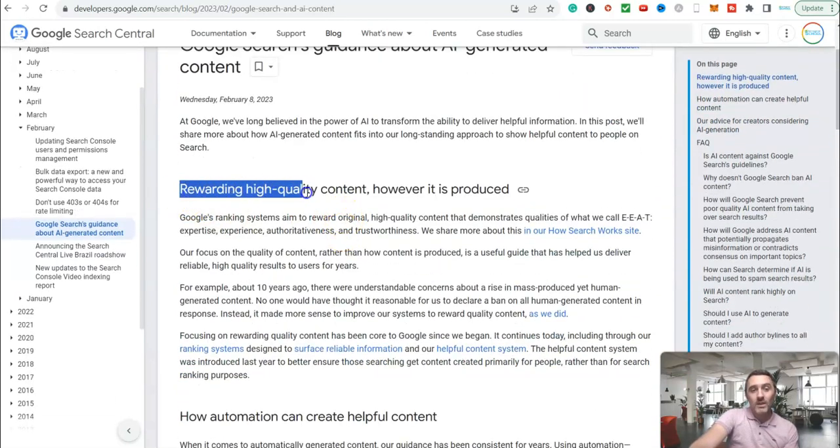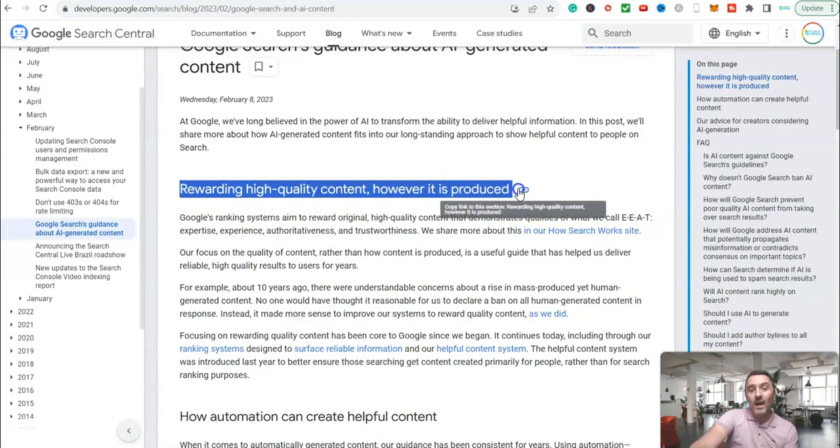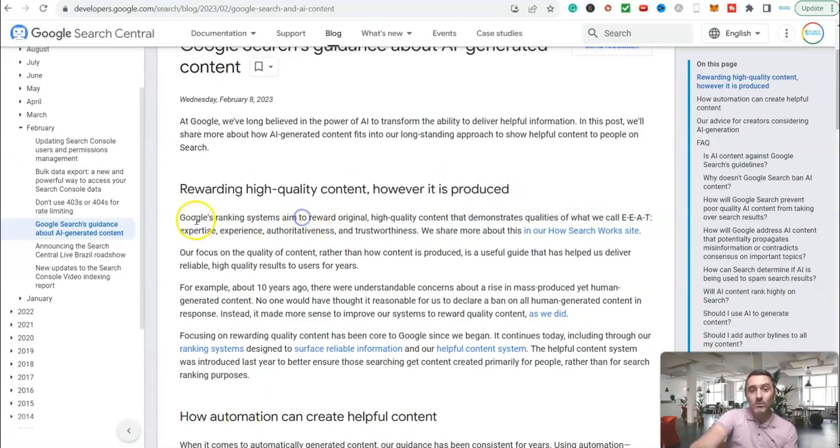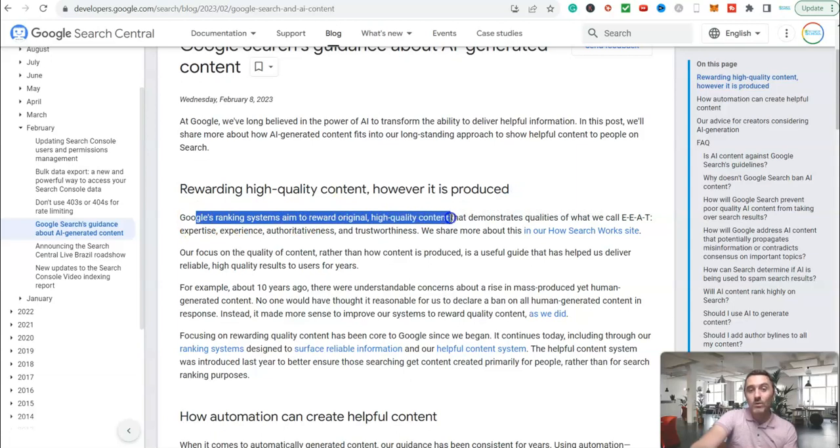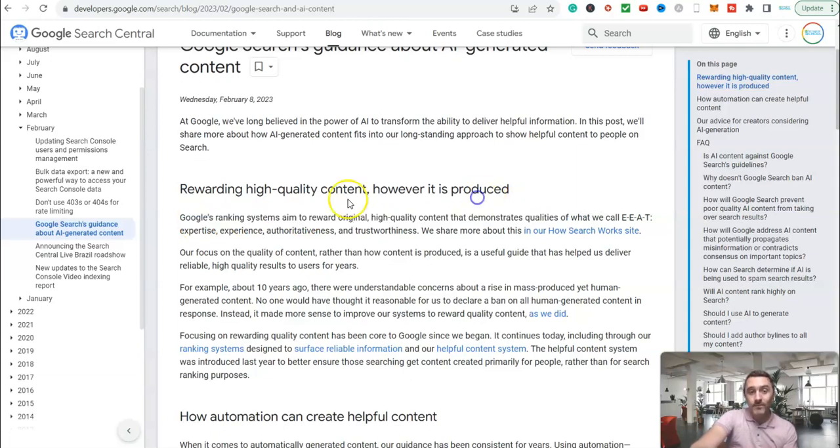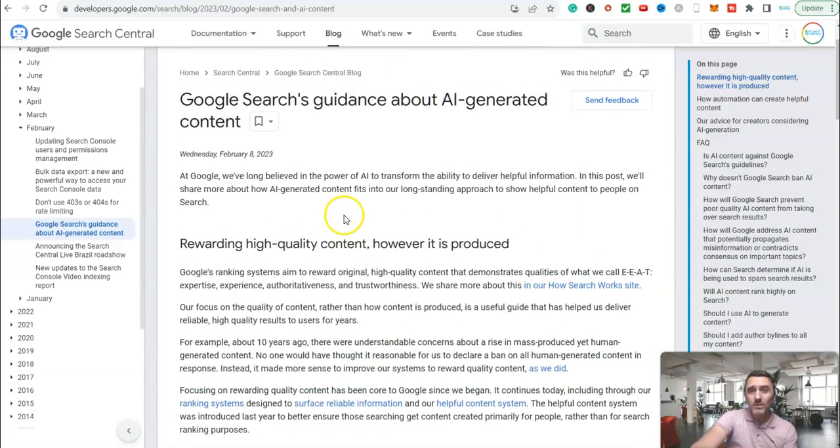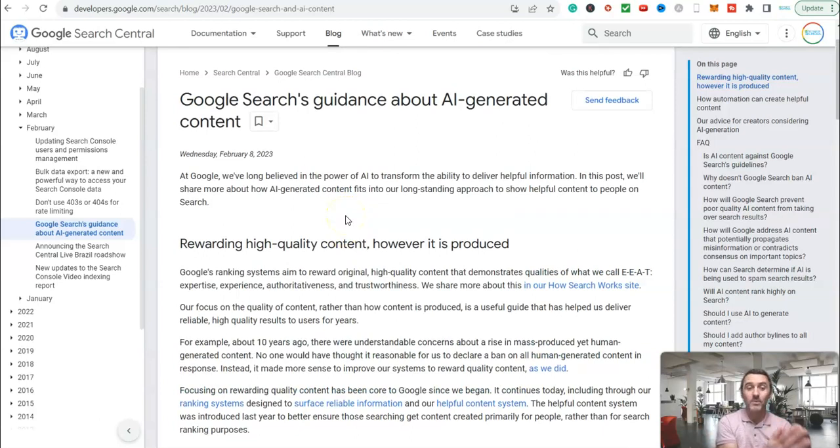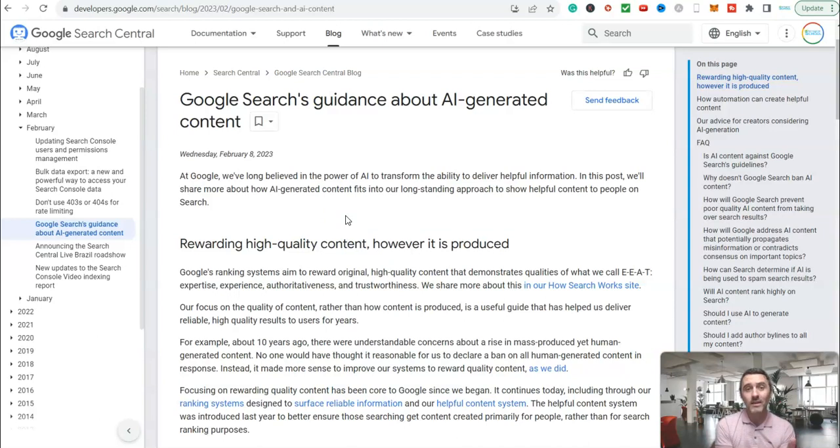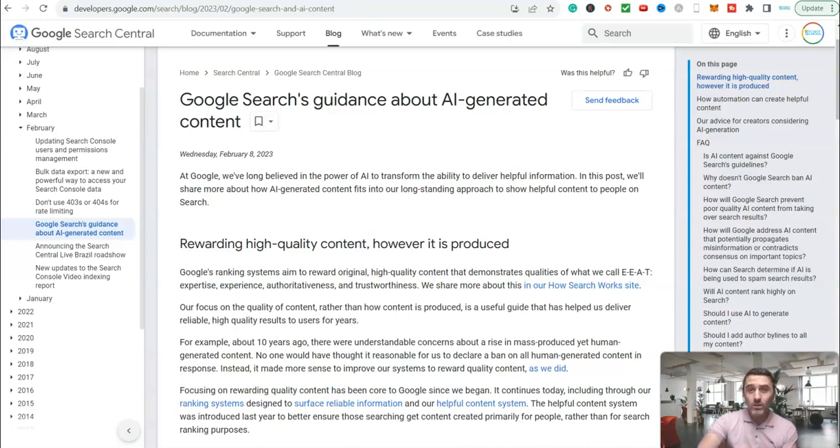But what we want to be looking for is this over here - Google rewarding high-quality content, however it's produced. Google's ranking systems aim to reward original, high-quality content that demonstrates qualities. So as long as you're not spamming and just creating a website with thousands of articles all around the same keyword, you are not going to get penalized. And that's coming from Google.